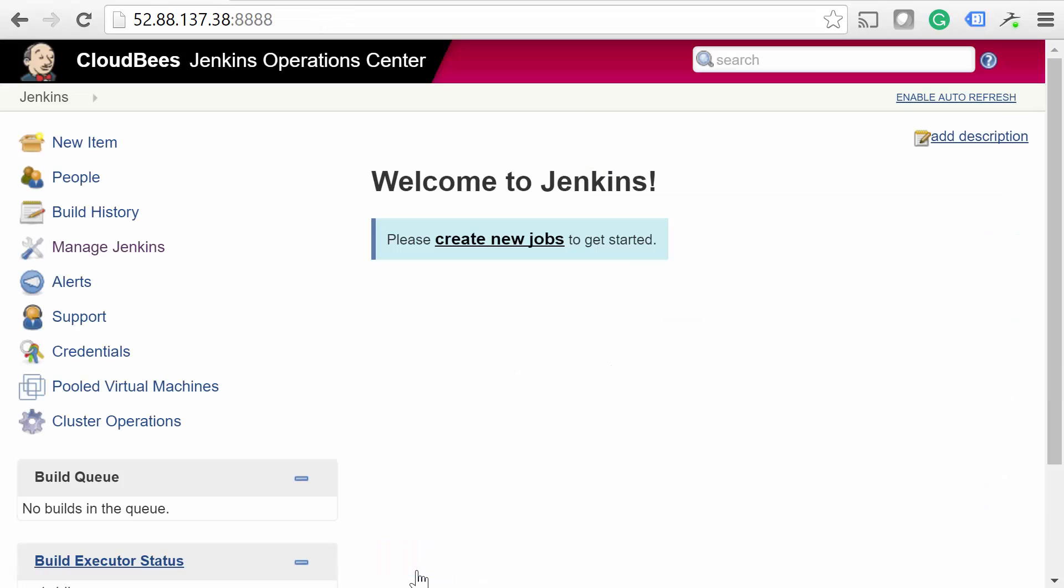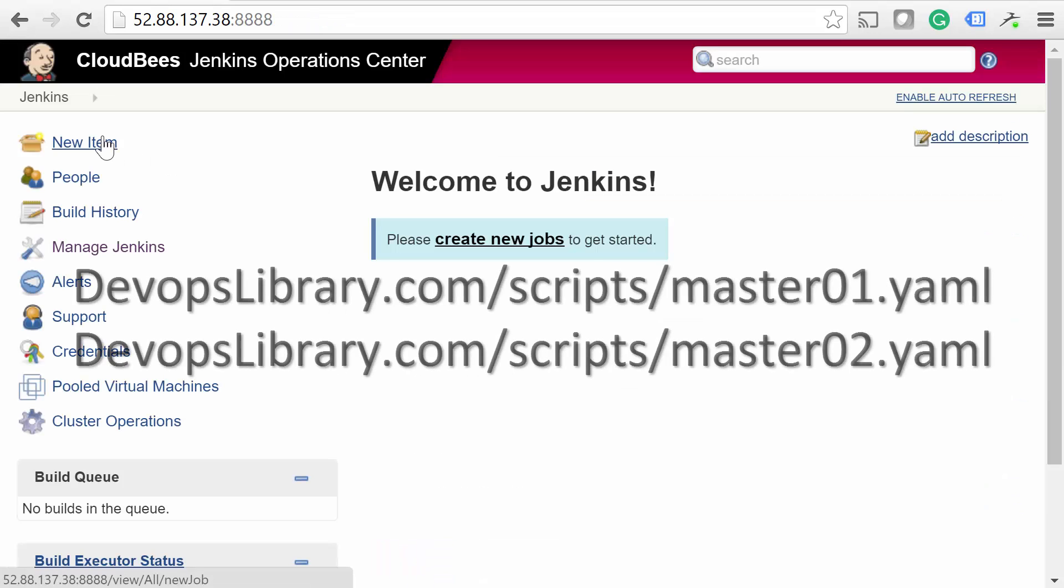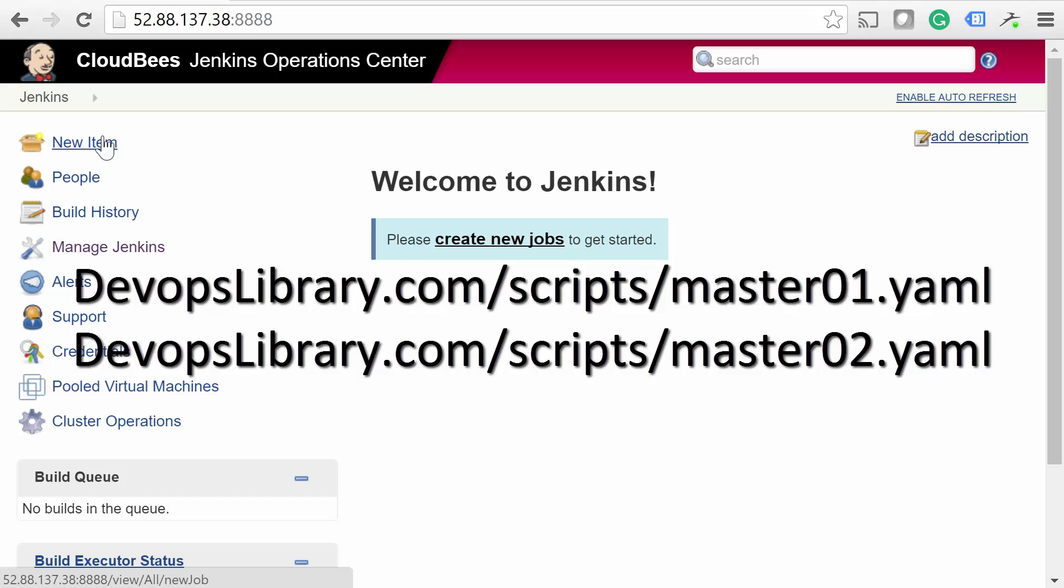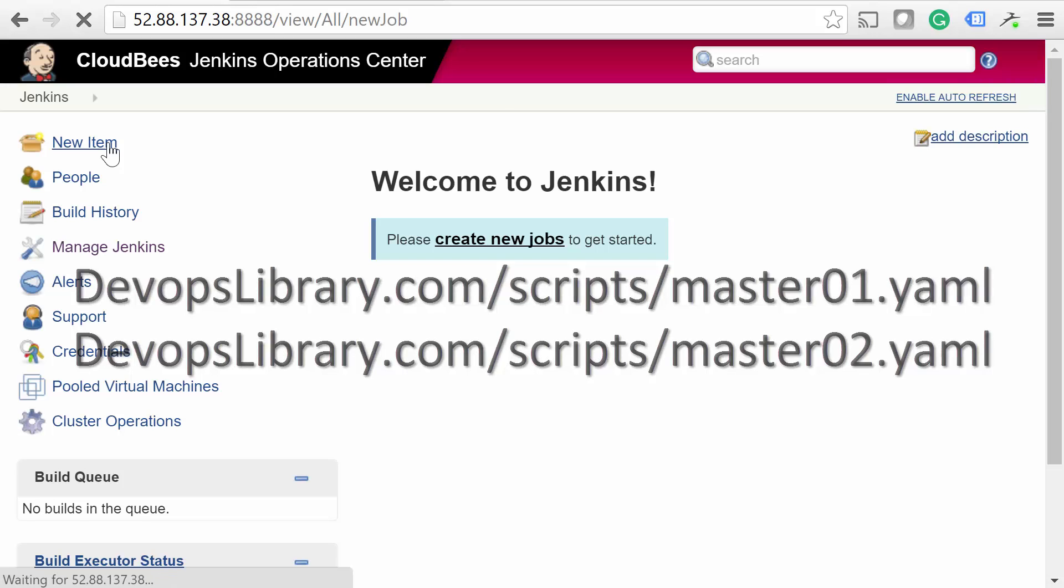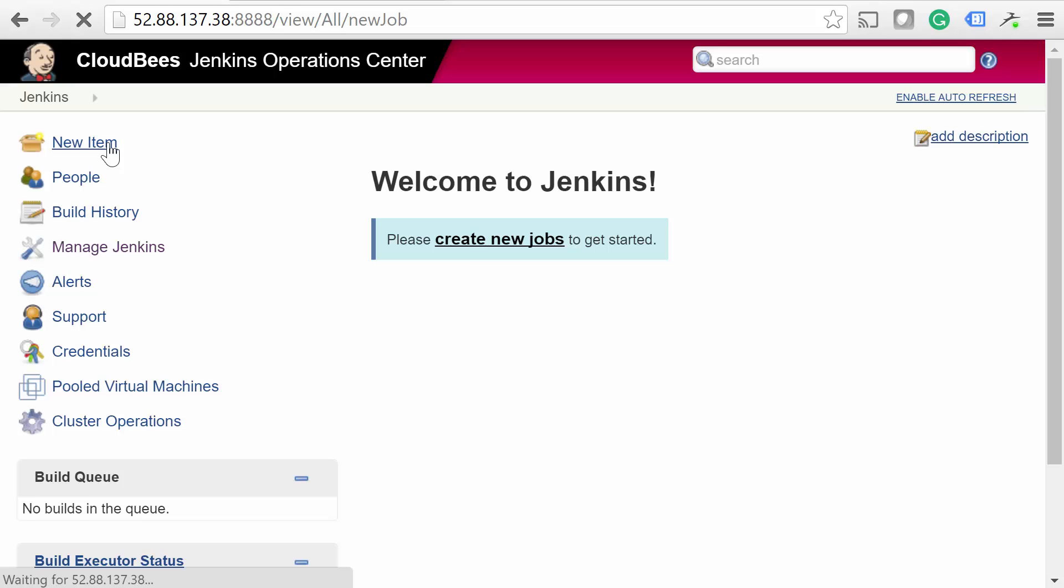Alright, we're finally ready to add some client masters. If you already have some masters available, feel free to use them. Otherwise, you can use our two cloud config files below to spin up some new ones. After the masters come up, we need to add them to Operation Center.